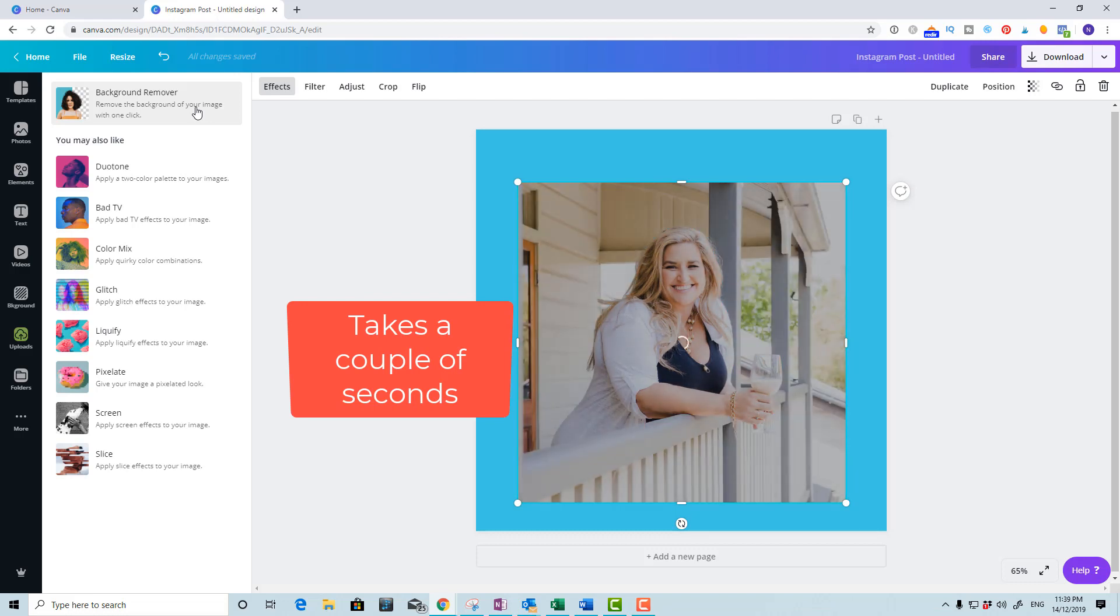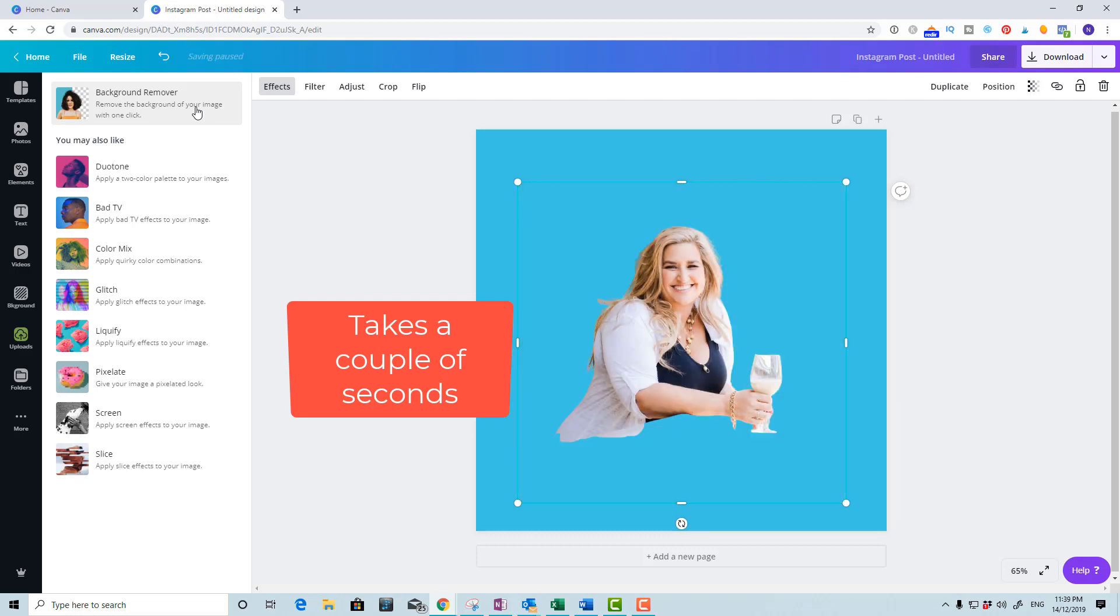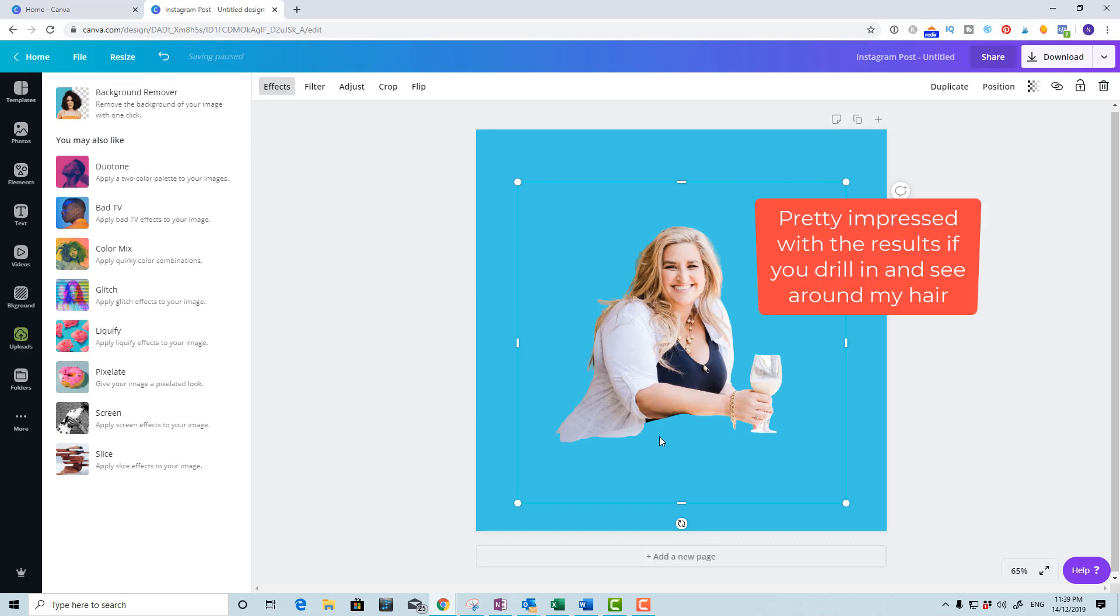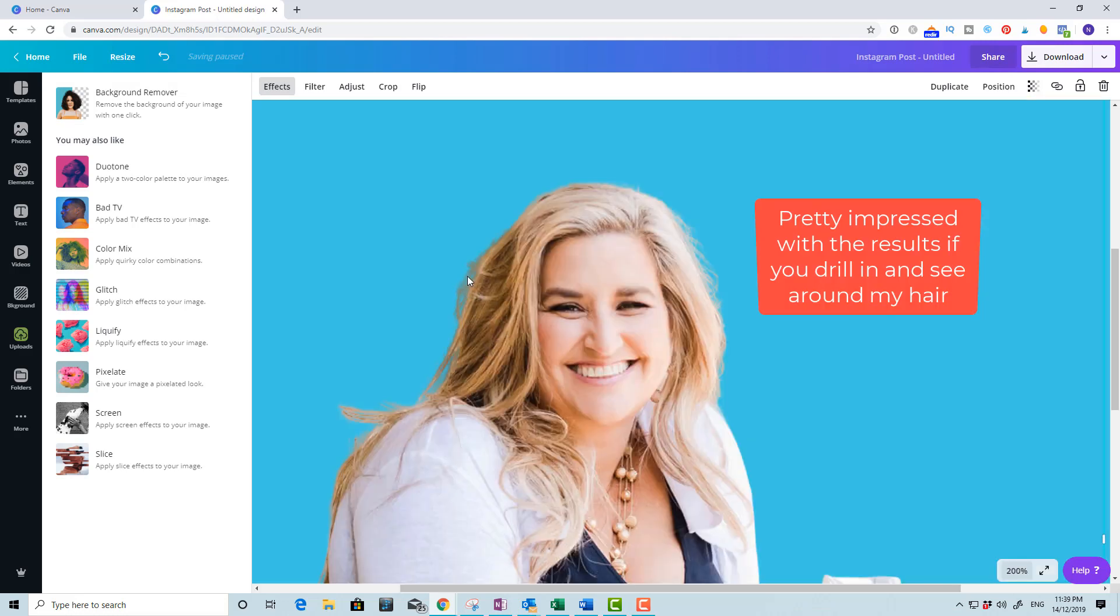Give it its time and then let's have a look at it because I'm pretty impressed at how well it's done, especially around my hair.